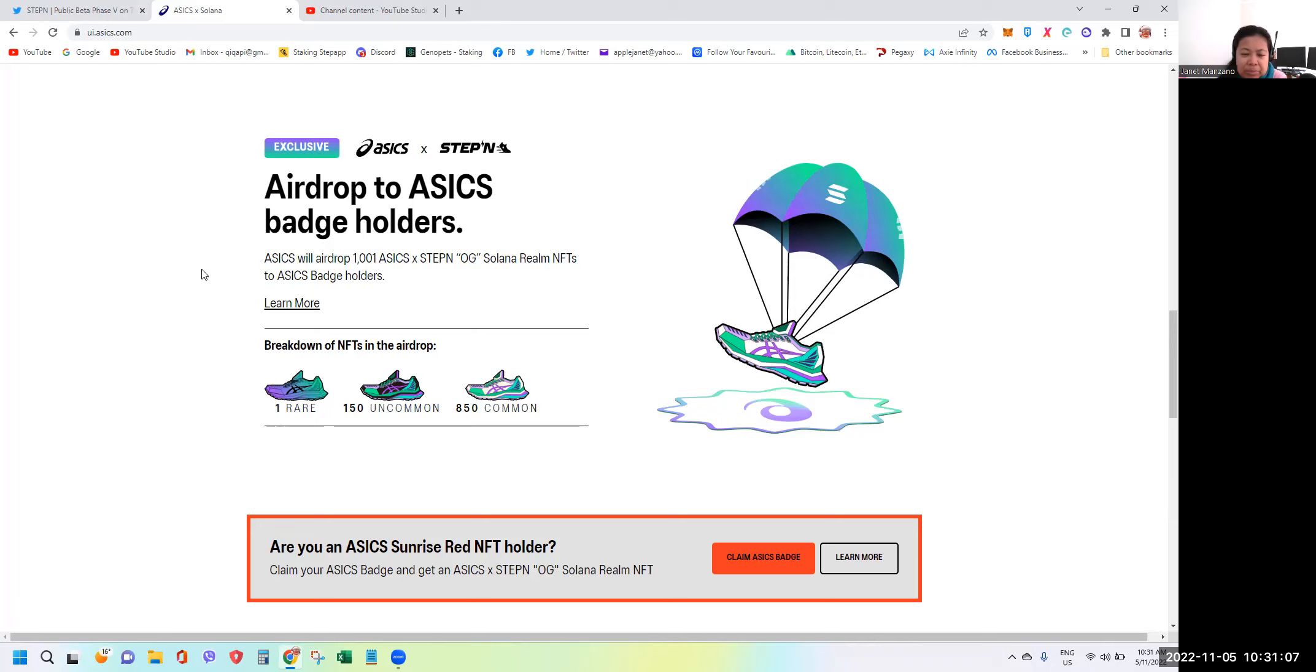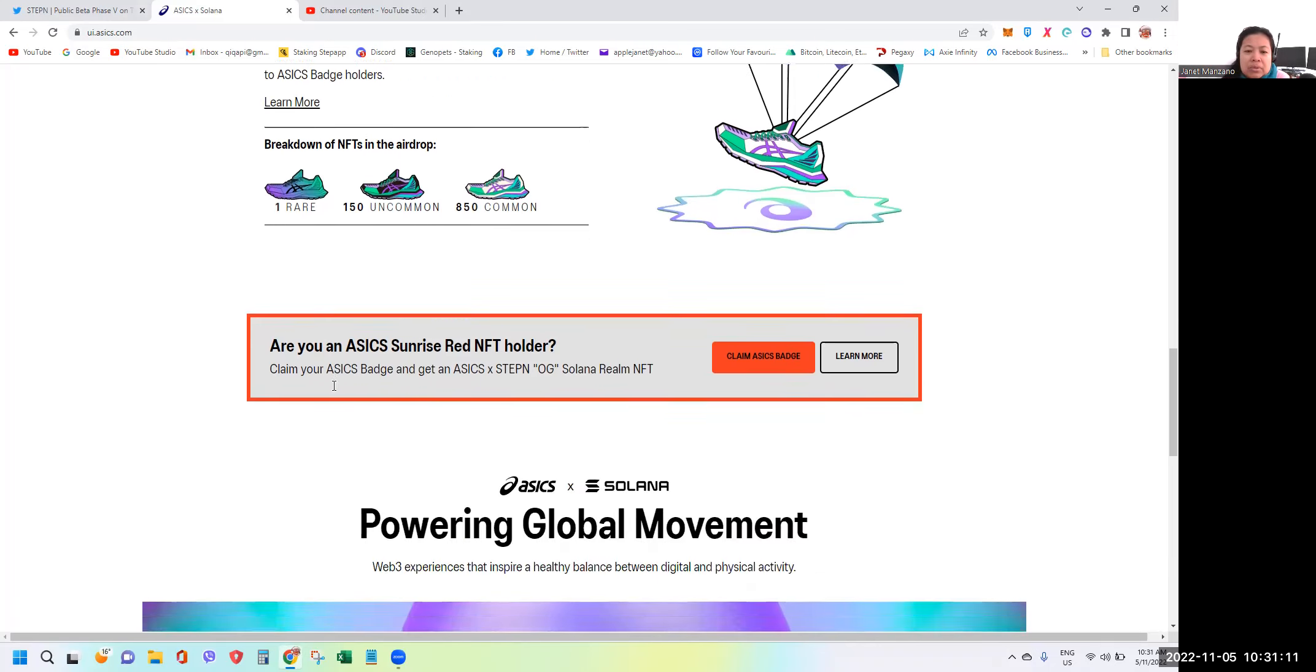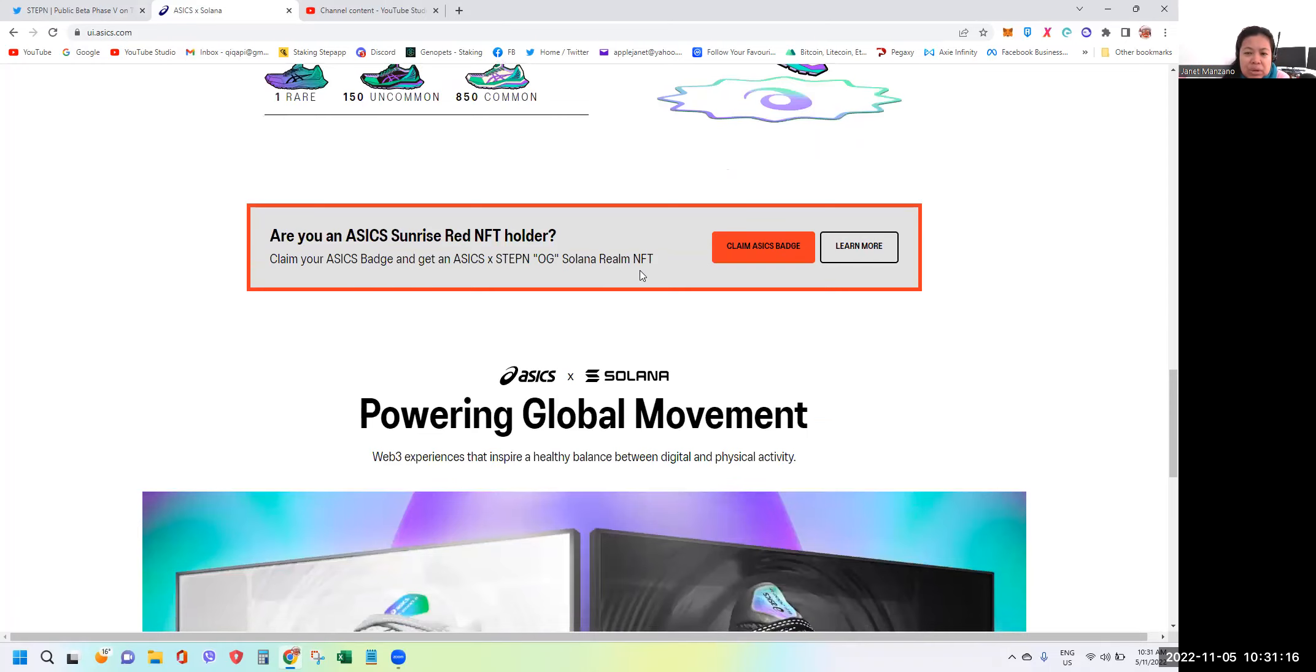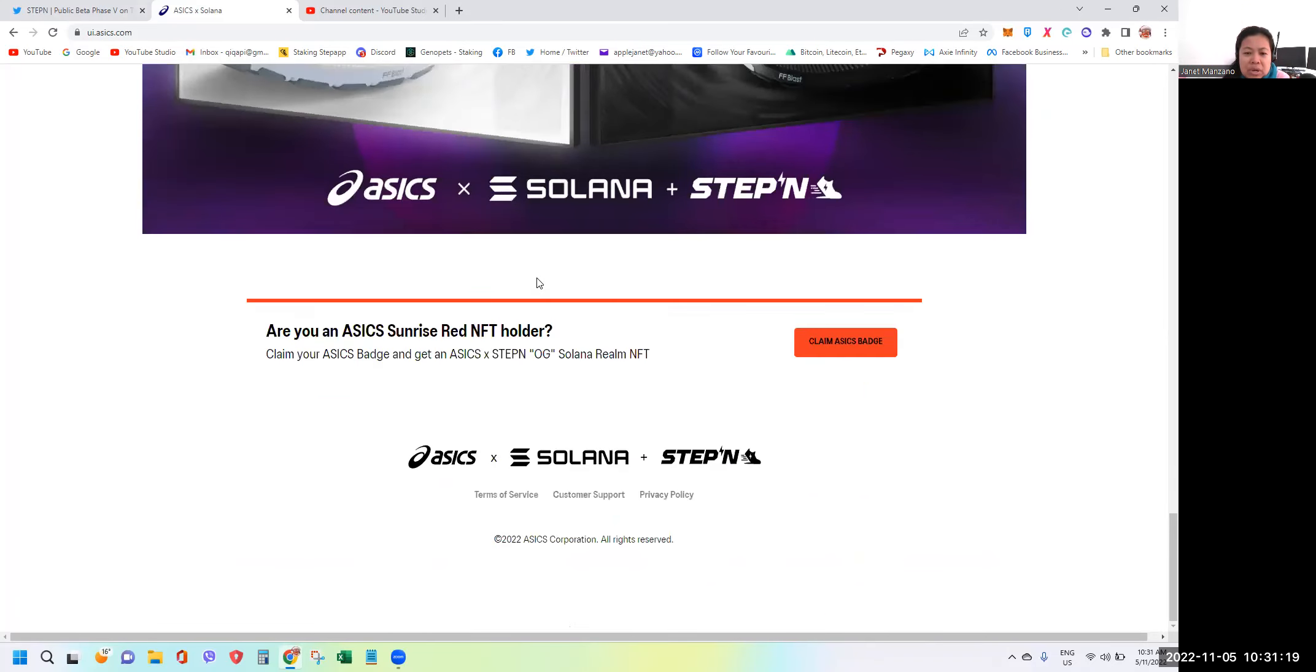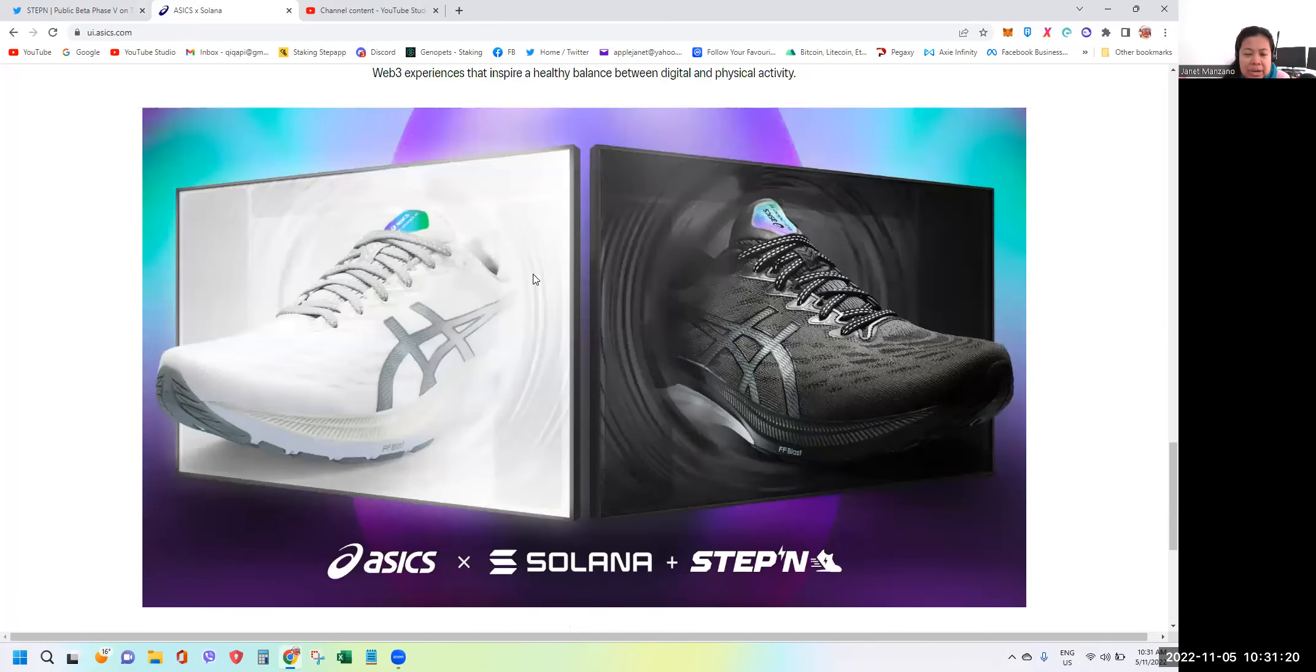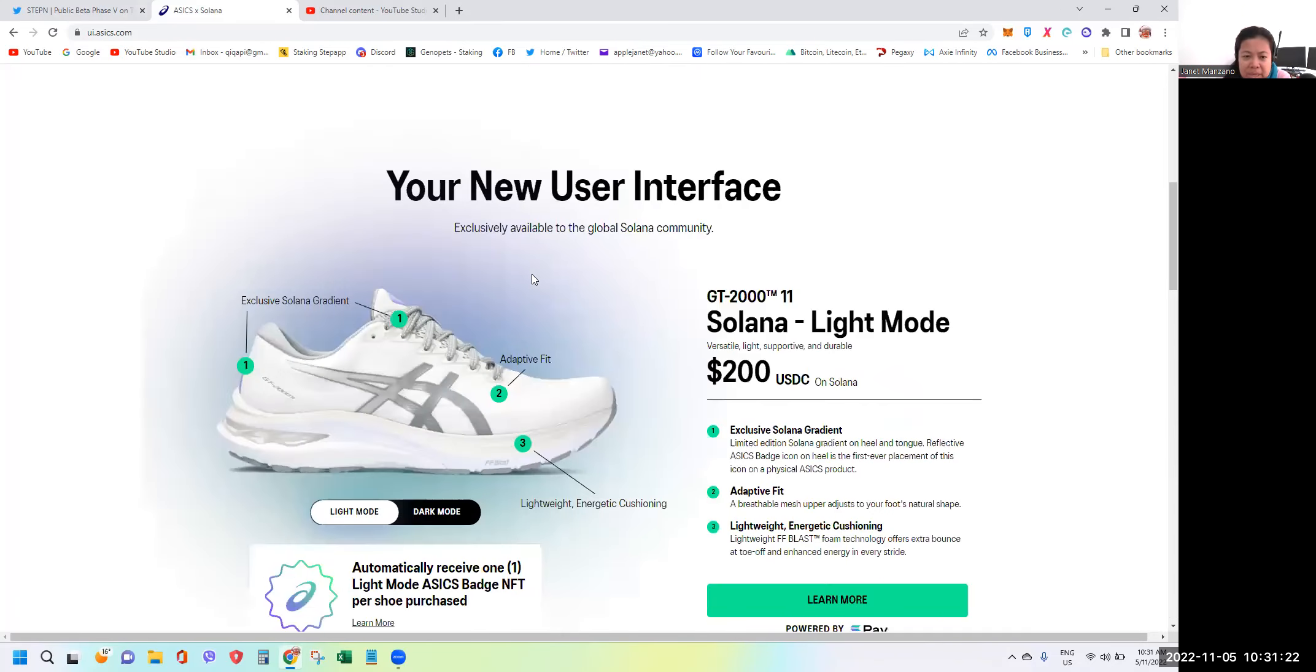The raffle will be this one - the rare, the uncommon, and the common. If you have a Sunrise ASICS Sunrise Red NFT holder, you can also claim your badge on this website.